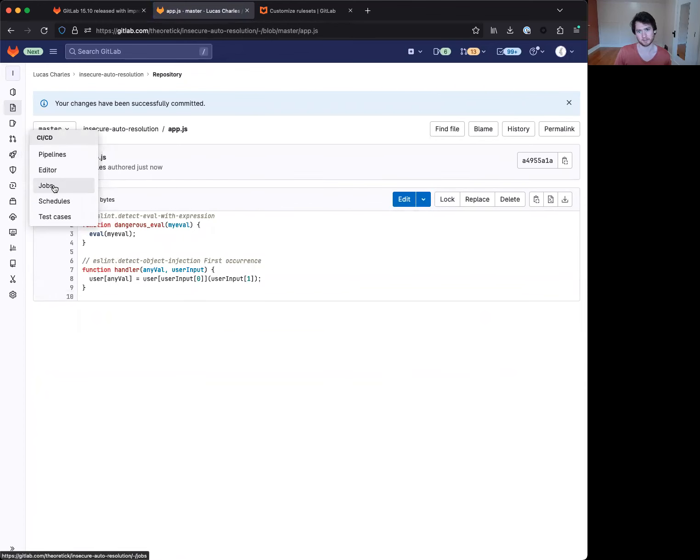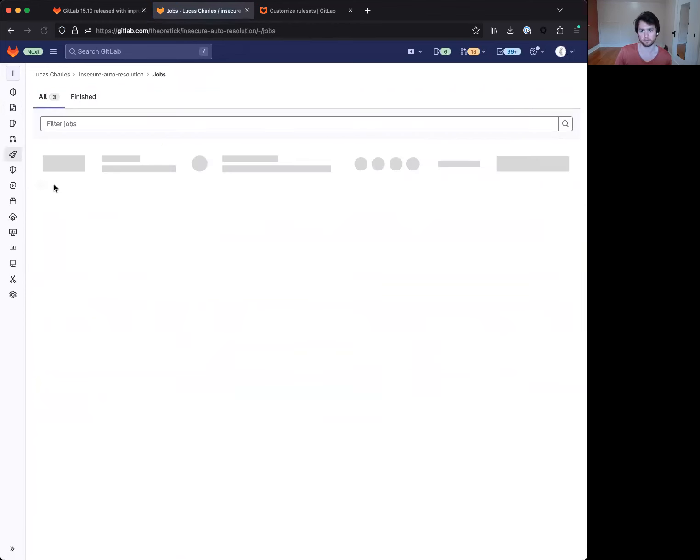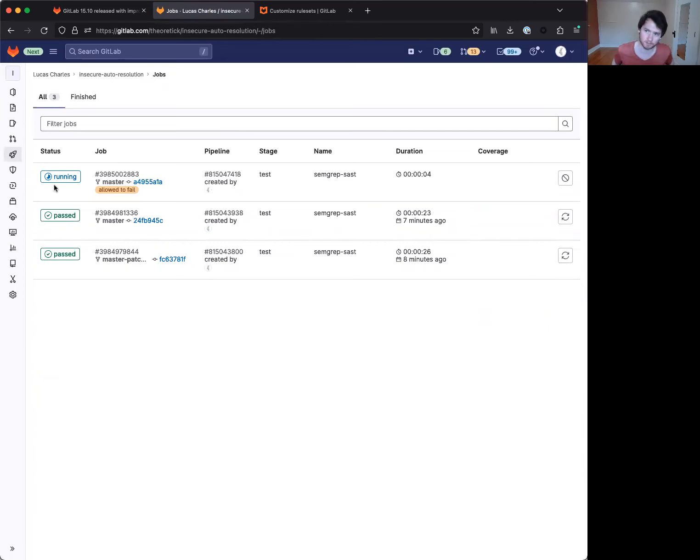And then we'll take 30 seconds to let this pipeline run. As soon as this job finishes, what we're expecting to happen is one of those two detect object injection findings will have that special badge on that means it's no longer detected, which is to be expected.